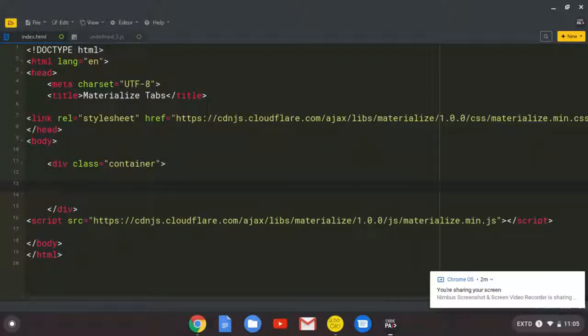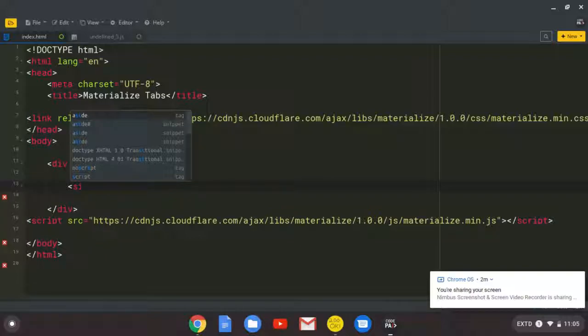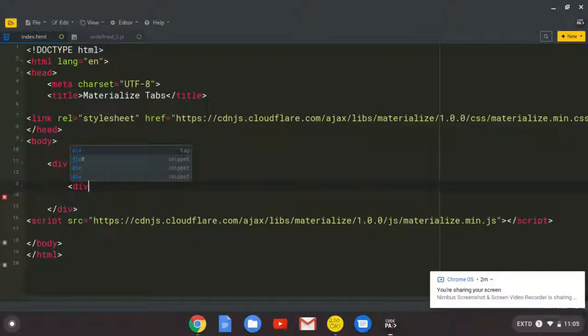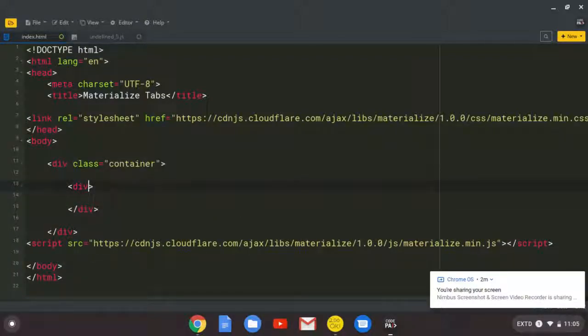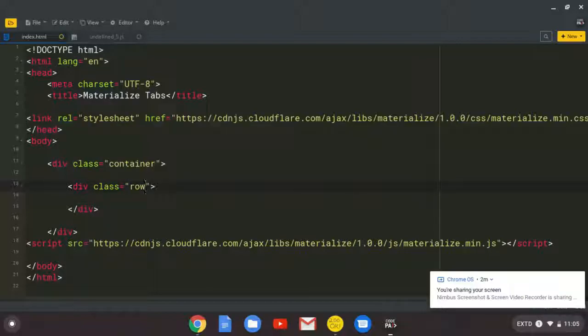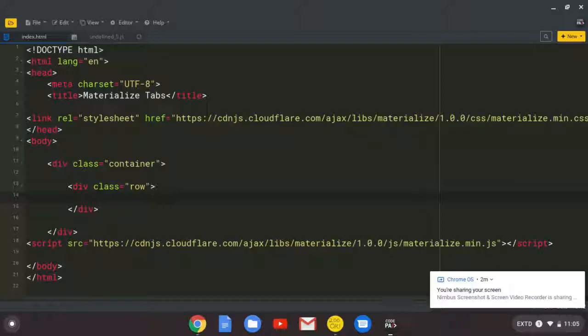Then in this div, I'm going to create a child div inside. And I'm going to give it a class of row. And this is all now design. We are just trying to create a simple layout for our tabs.